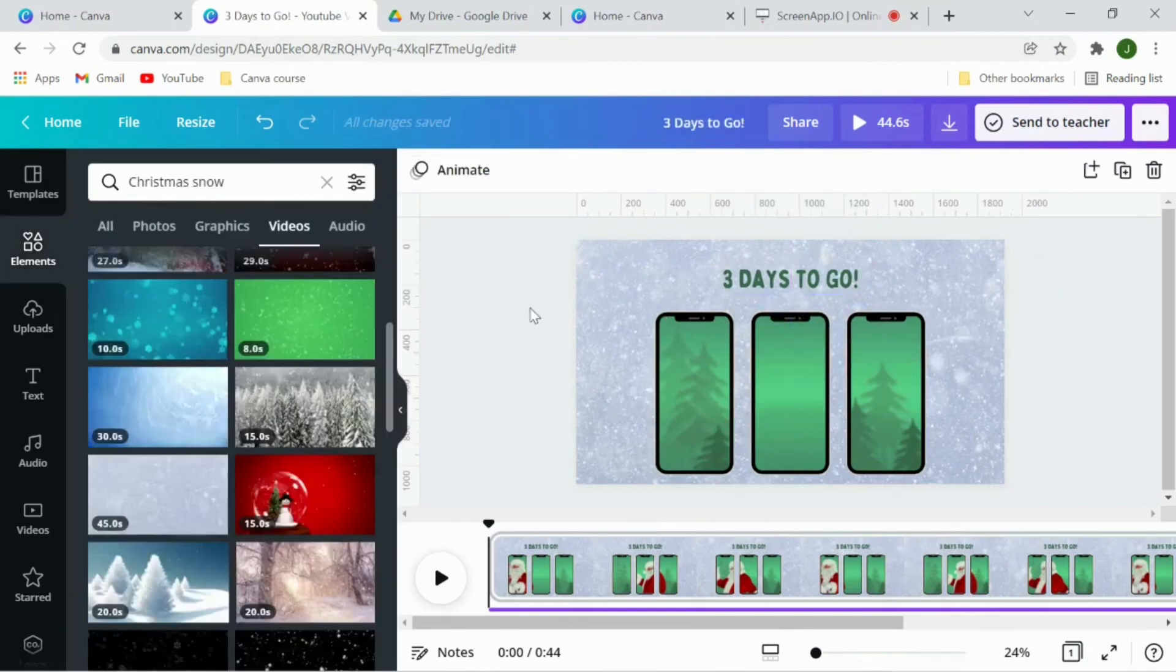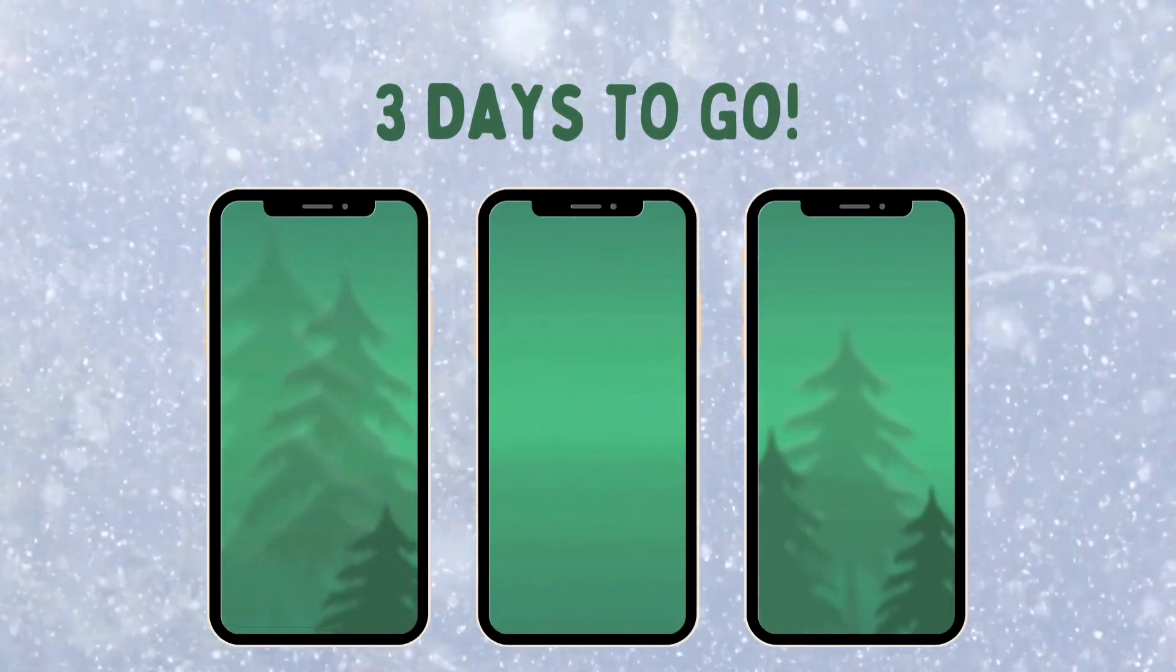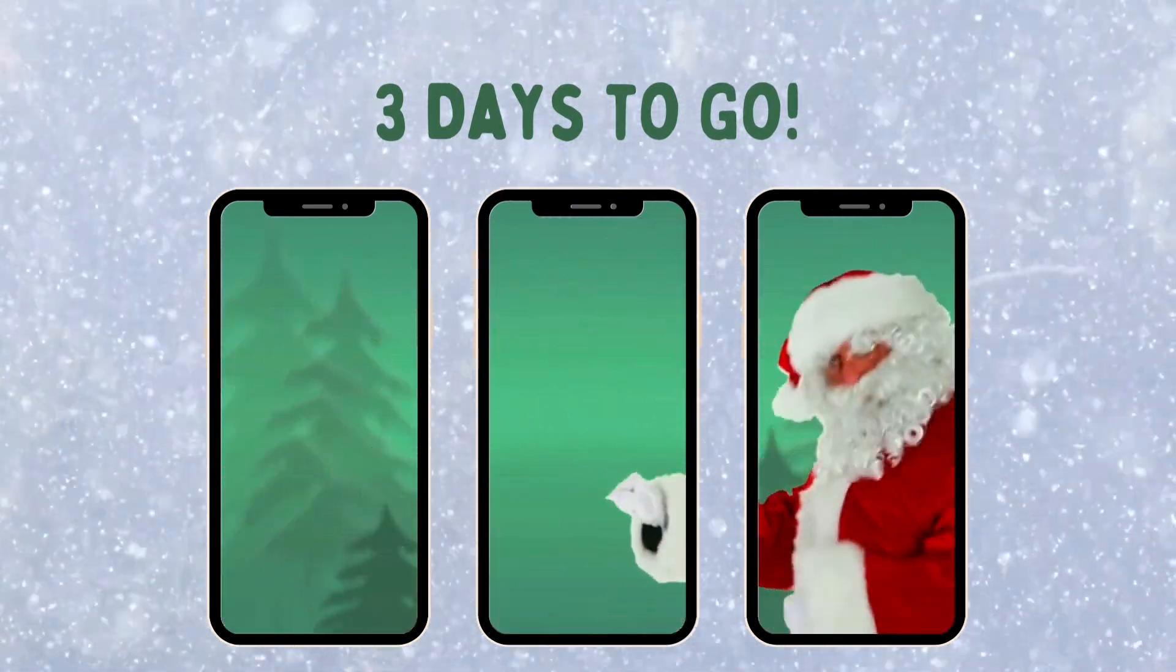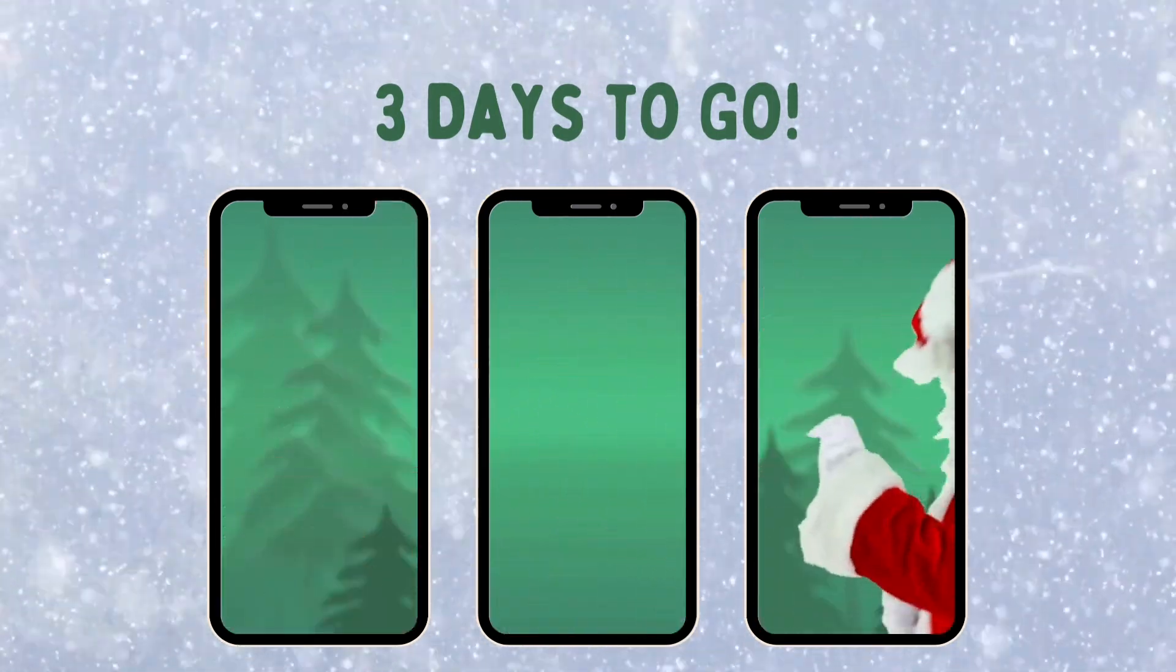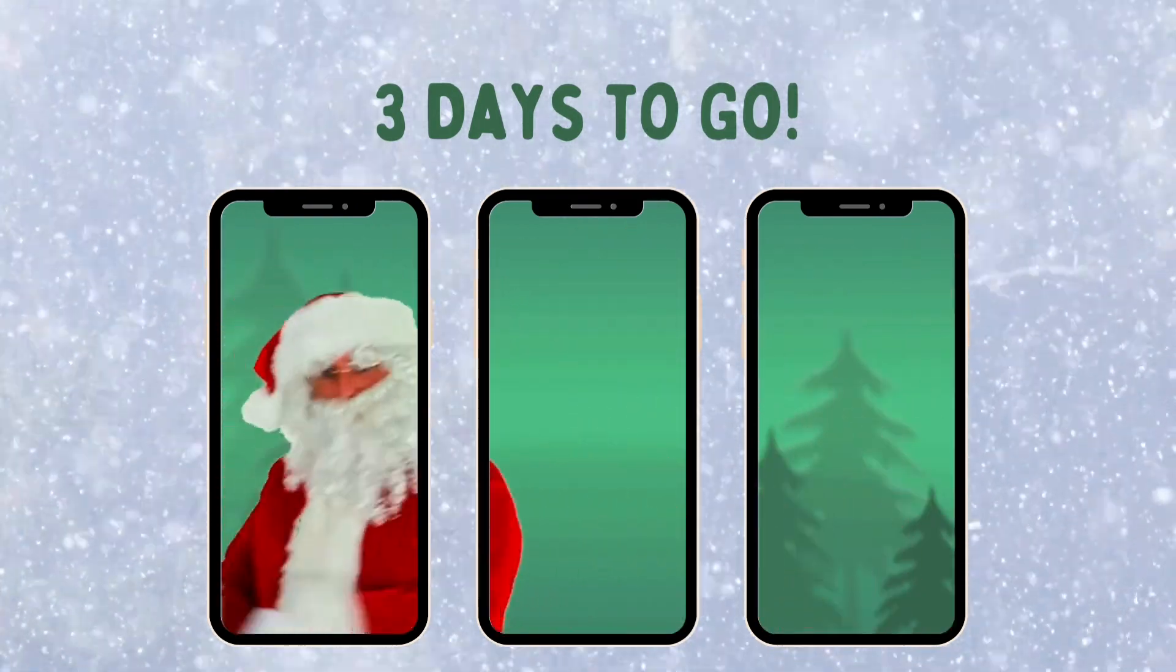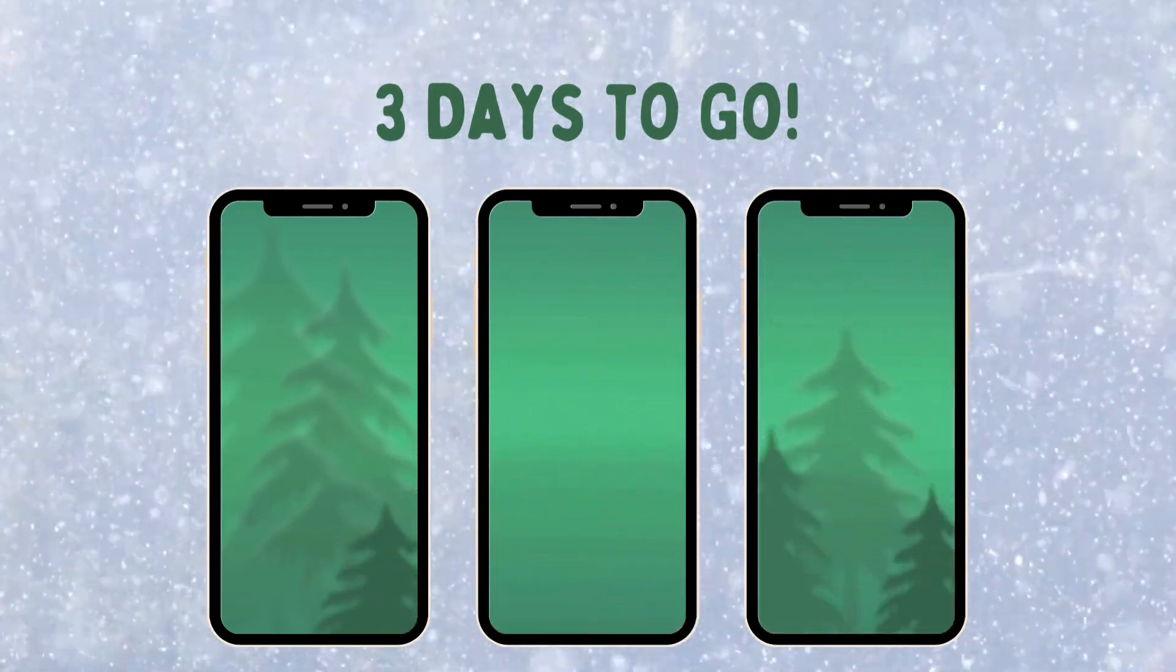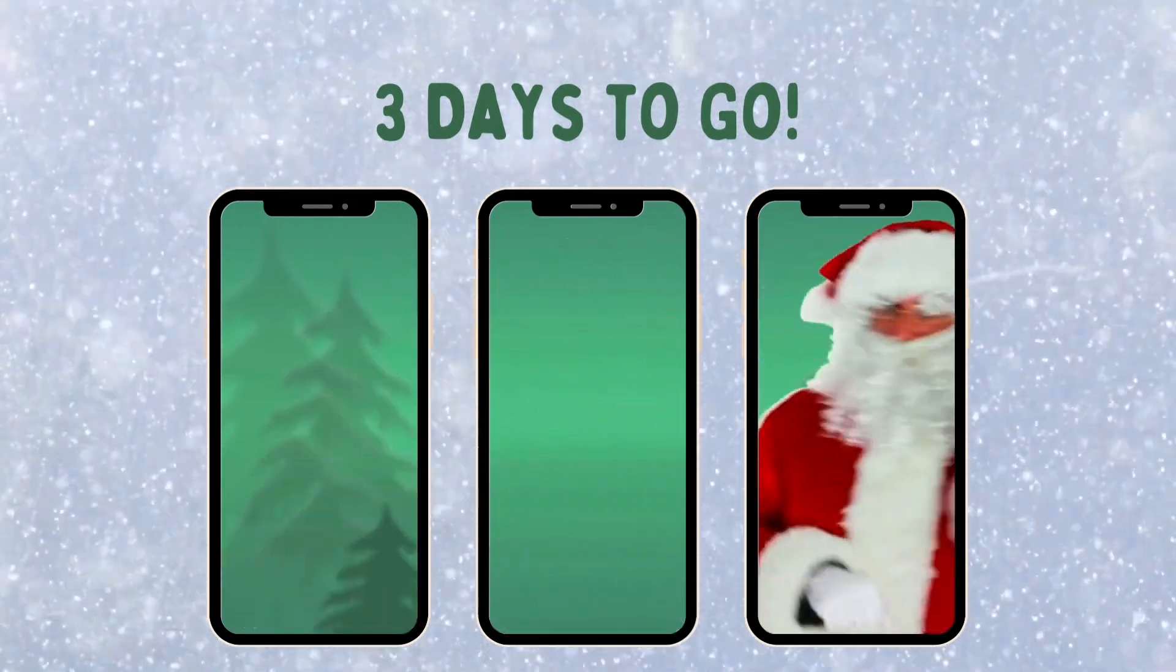So here is our video. Let me play it once.